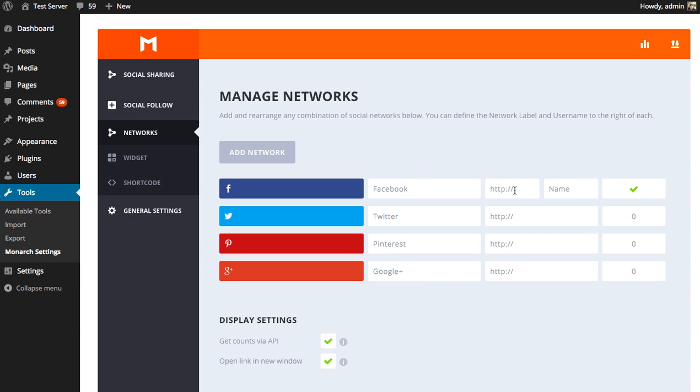Next up is the URL to your social profile itself. So this is the URL, the link that the visitor will be taken to when they click the Facebook social button. And so in our case, the link to our Facebook profile is facebook.com/elegantthemes. But in your case, it'll be something different. You'll have a different URL, a different business name. So you want to enter that here.